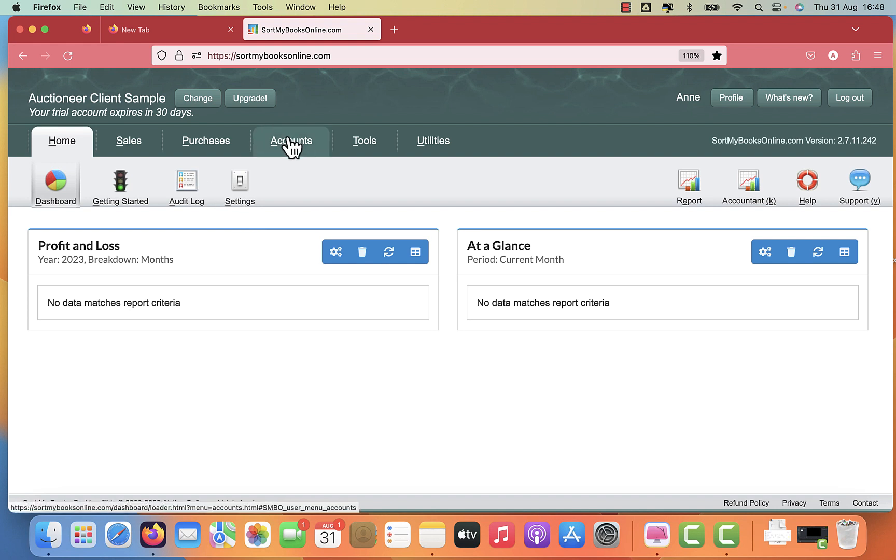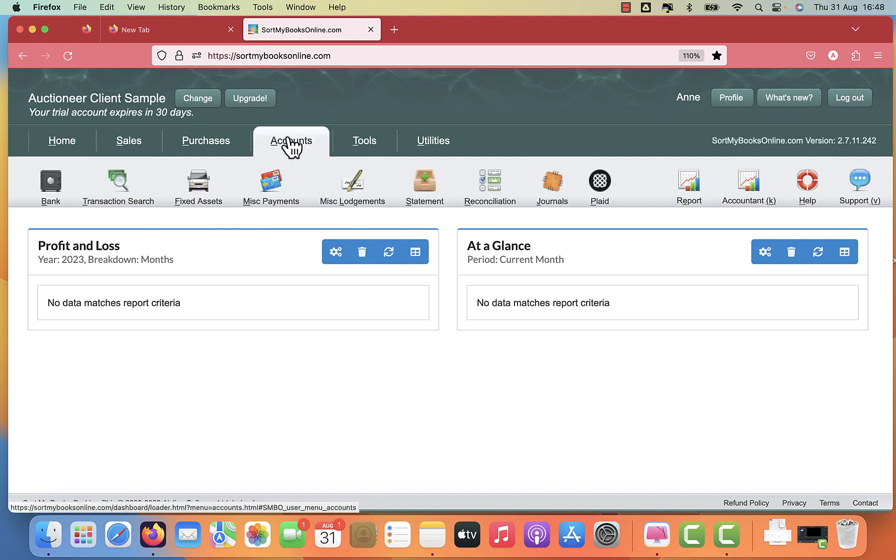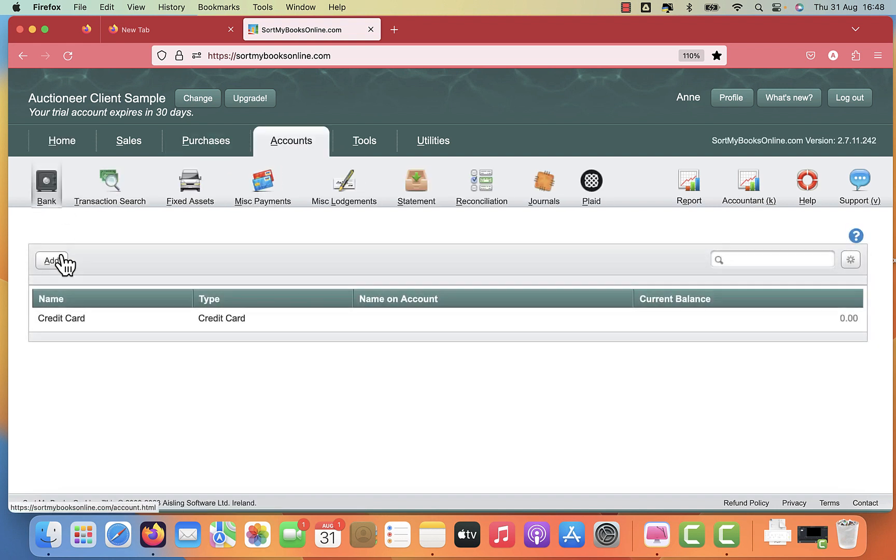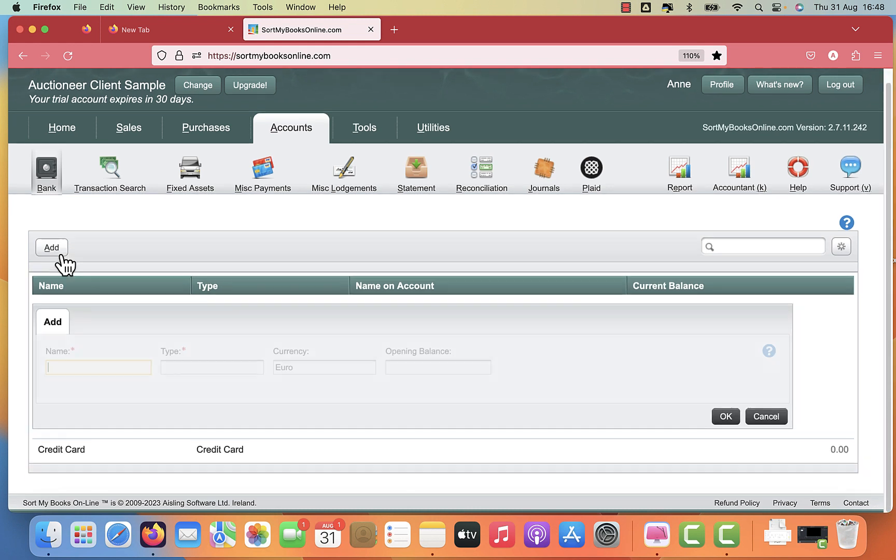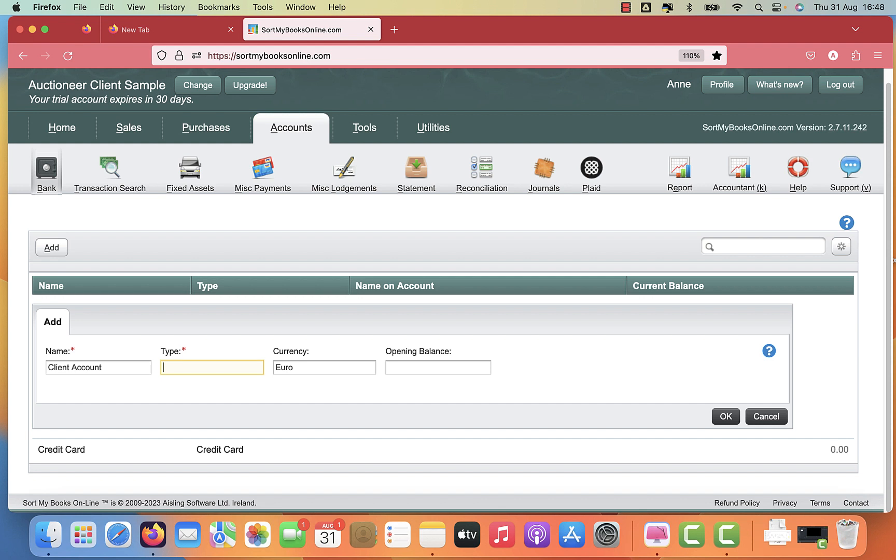So what we need to set up here first is we need to go to accounts and bank and we're going to set up an account called client account and it's type bank.